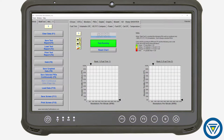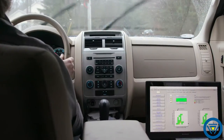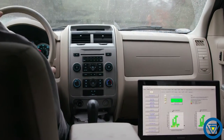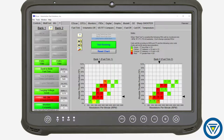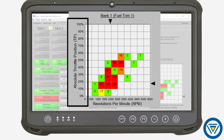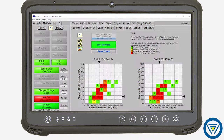IPS can monitor and analyze fuel control or fuel trim. Fuel trim is monitored during a test drive and recorded. Data is displayed in an easy-to-read table that identifies the engine load range and RPM when fuel trim is out of spec.